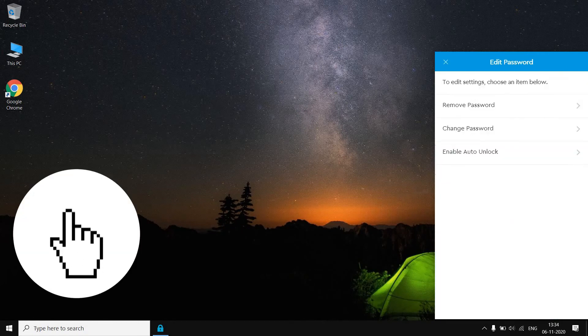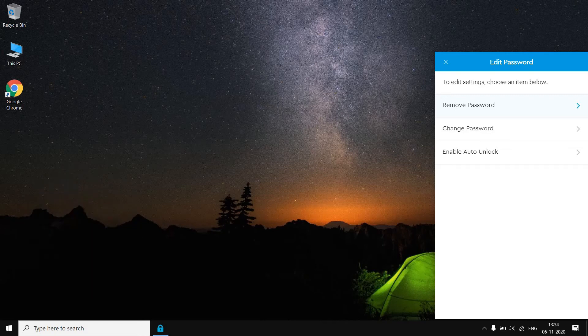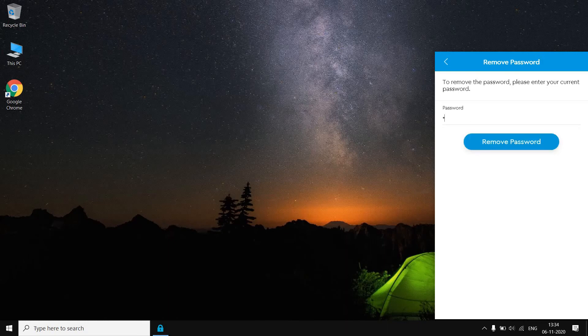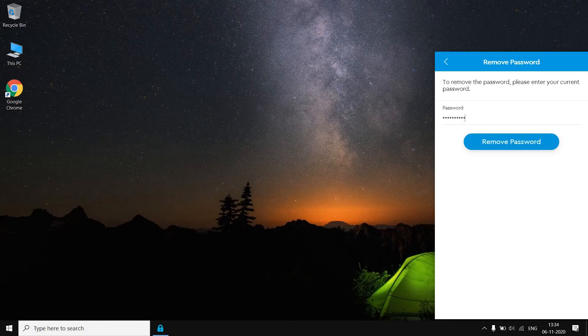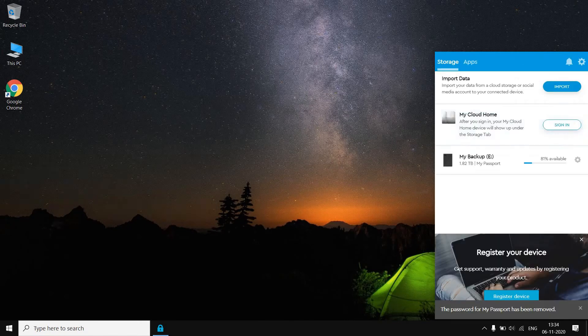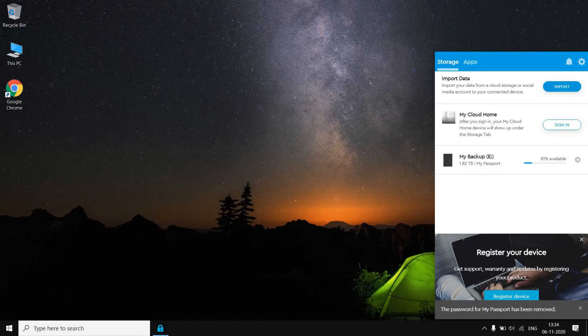Now for editing or changing the password, you have to go to Edit Password. The first section will be Remove Password. Suppose I want to remove my password for the hard disk drive. I will go to Remove Password and I will enter my password. I will go to Remove Password and as you can see here, the password for My Passport has been removed.